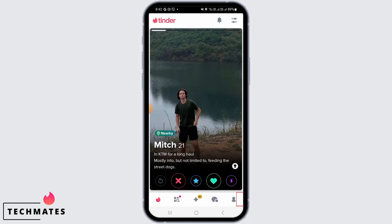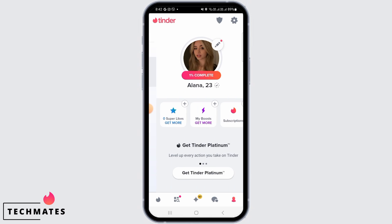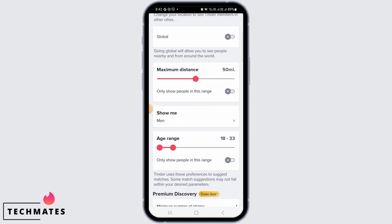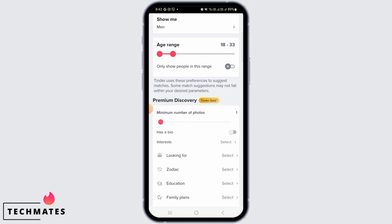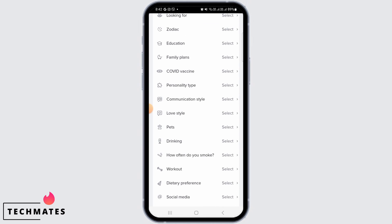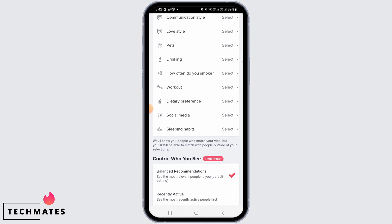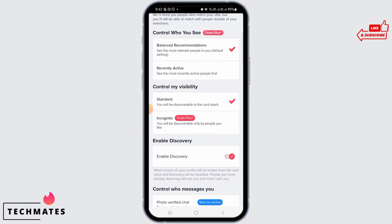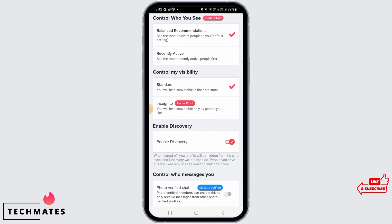When you tap on the profile icon on the Tinder app and then tap on the gear icon to open up your settings, you will find that there is no option to change your name on Tinder. That is because once you have set the name on Tinder, you're not able to change it.